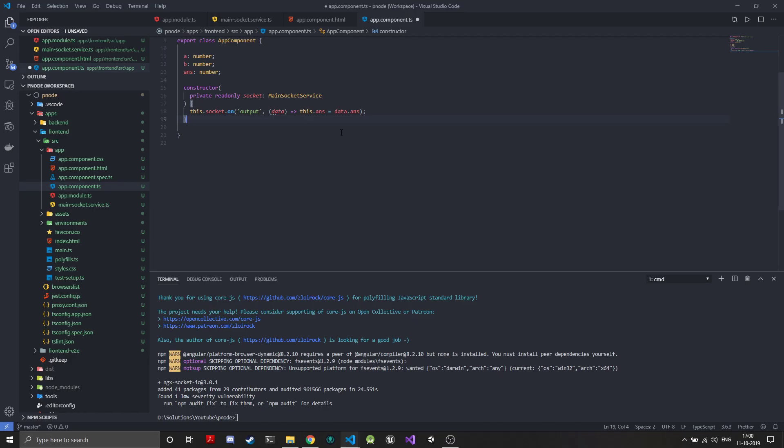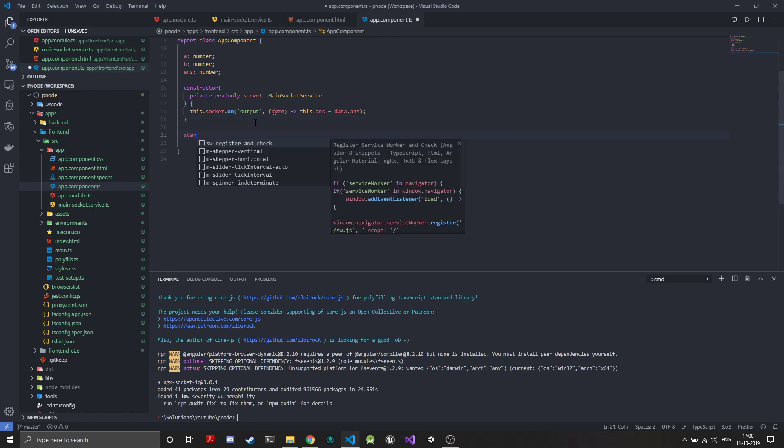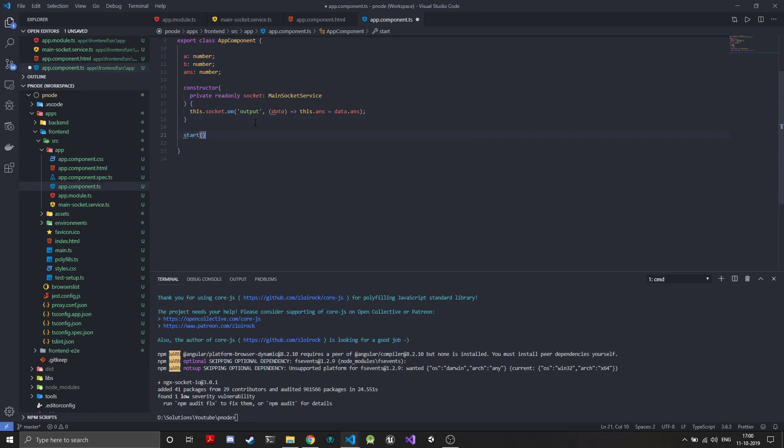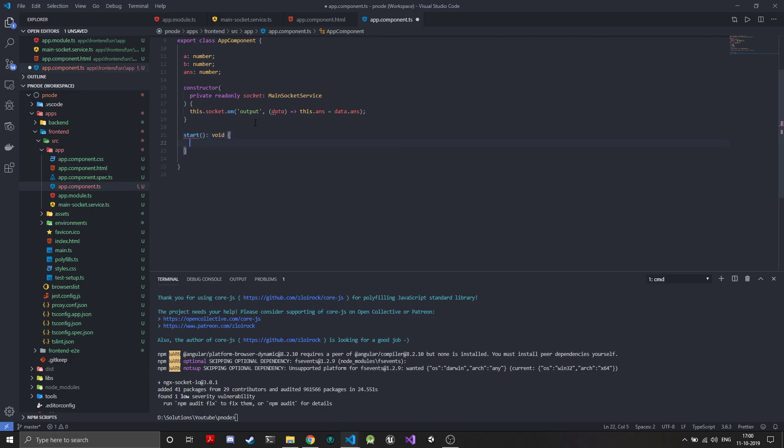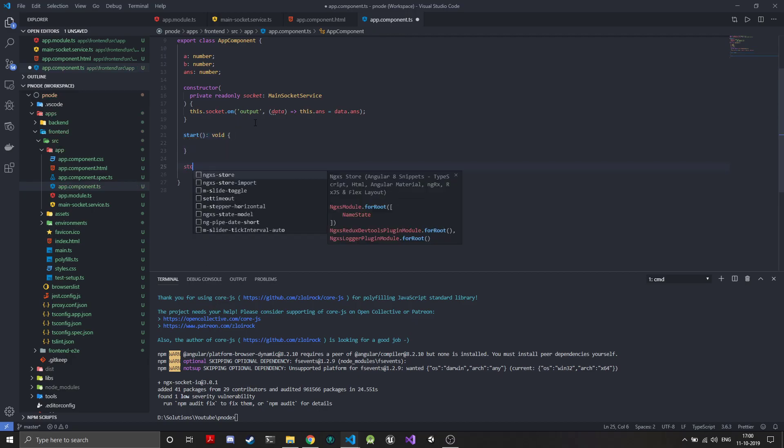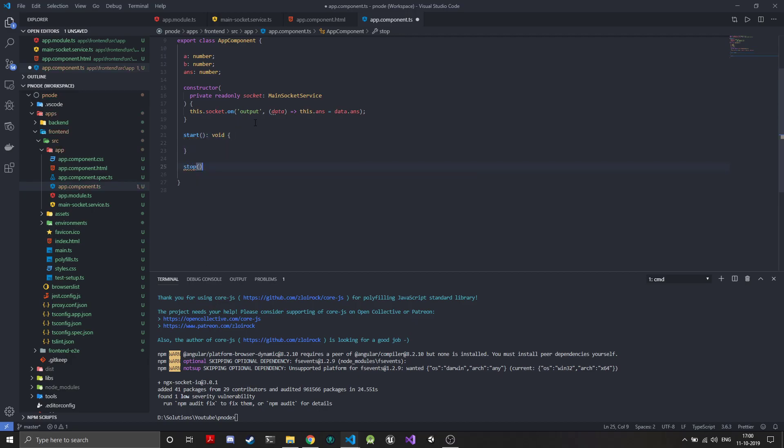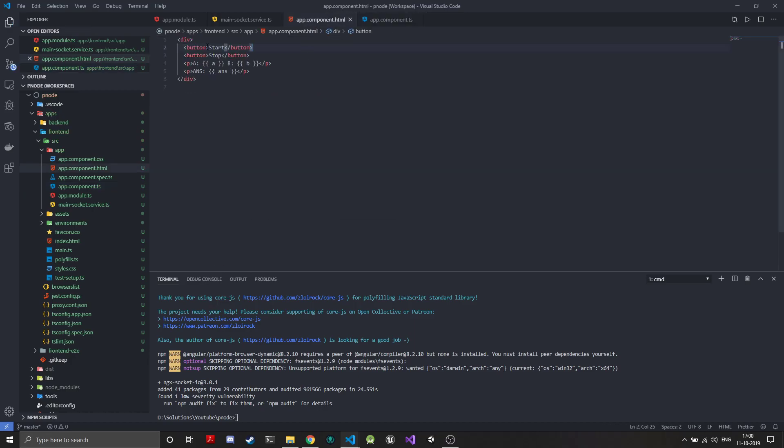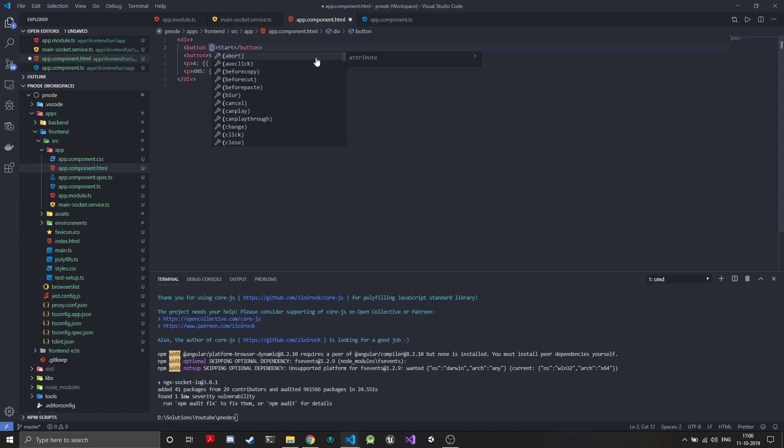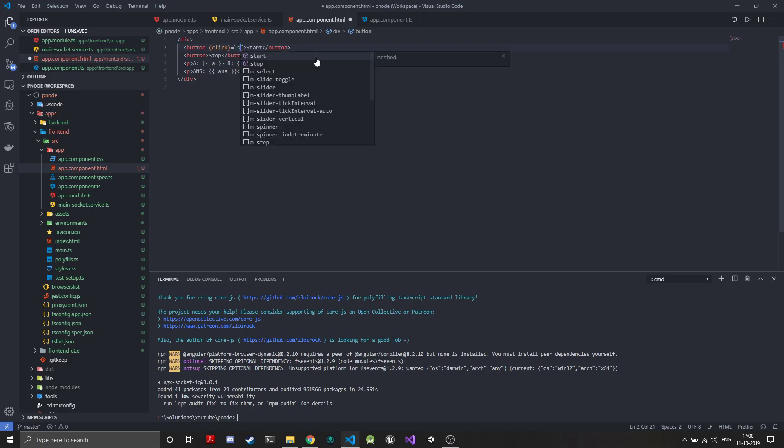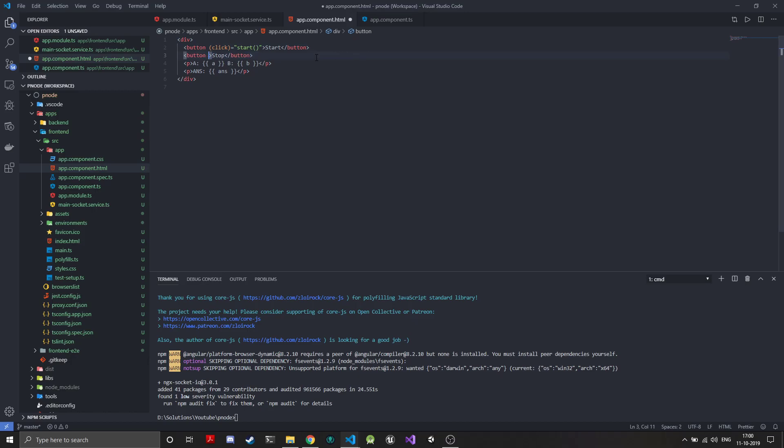By adding this line we have connected the output that would be coming from the backend directly to the frontend. Now we need to implement the start and stop buttons for the frontend. We'll create two methods: start, which will return void, and stop. We'll link this to the buttons using the click binding and call the start method here, and for this we'll be using the click binding to call stop.